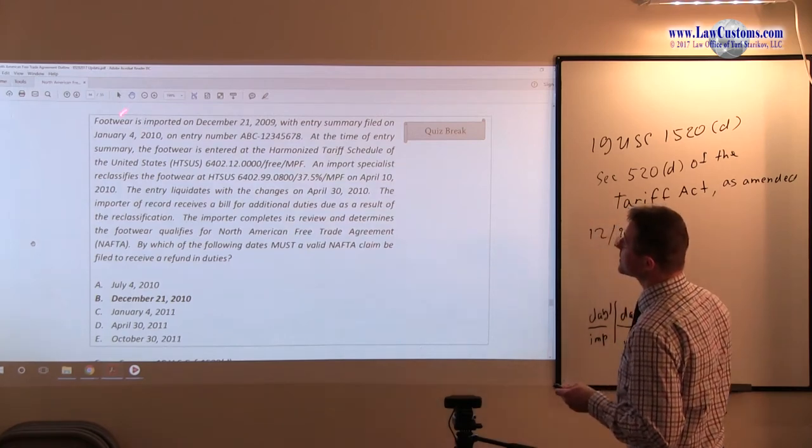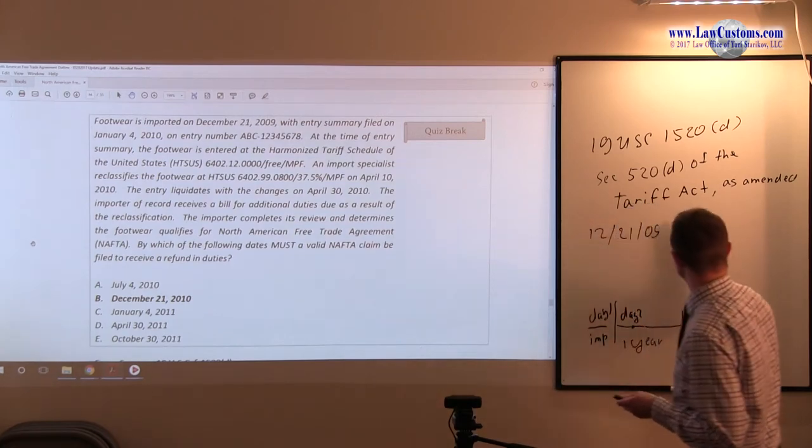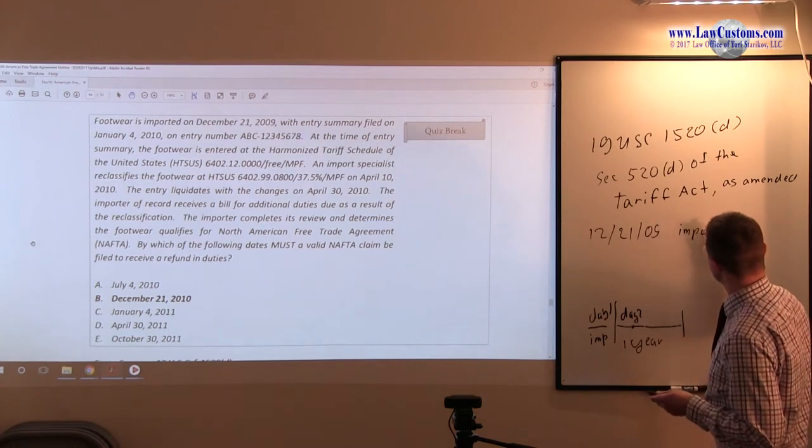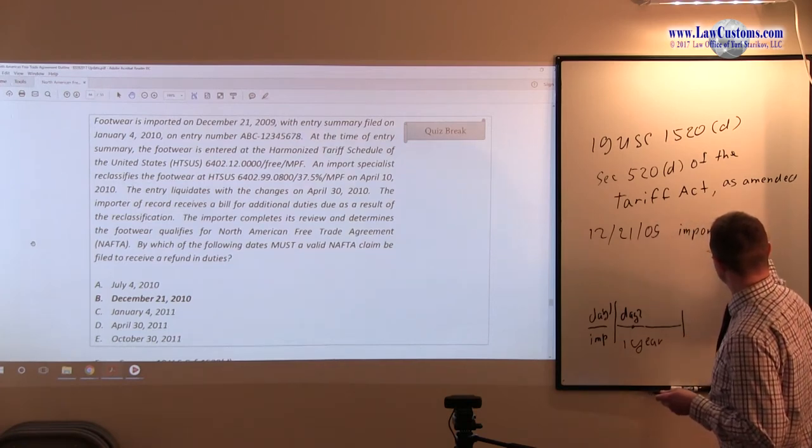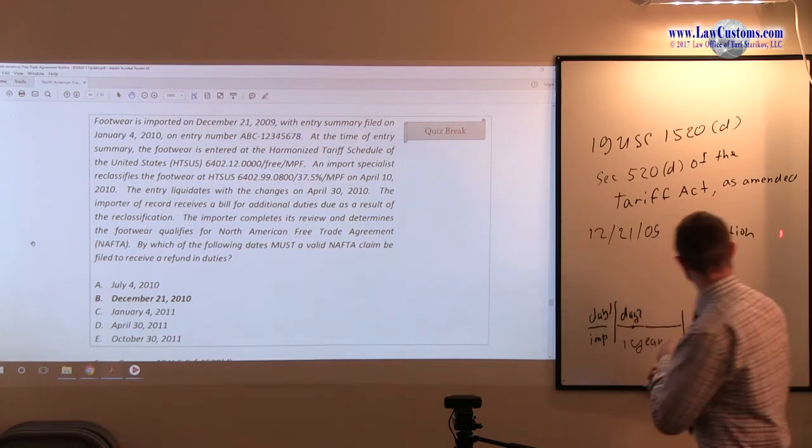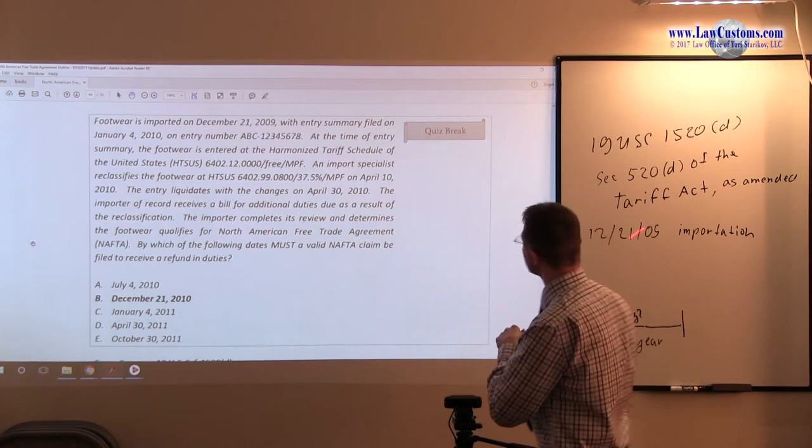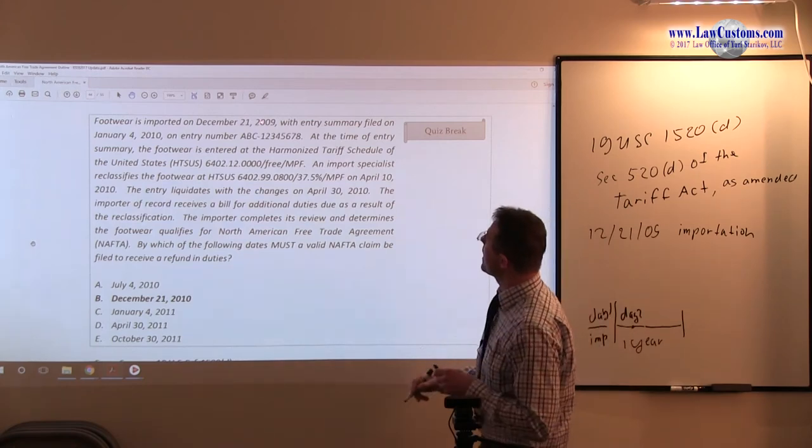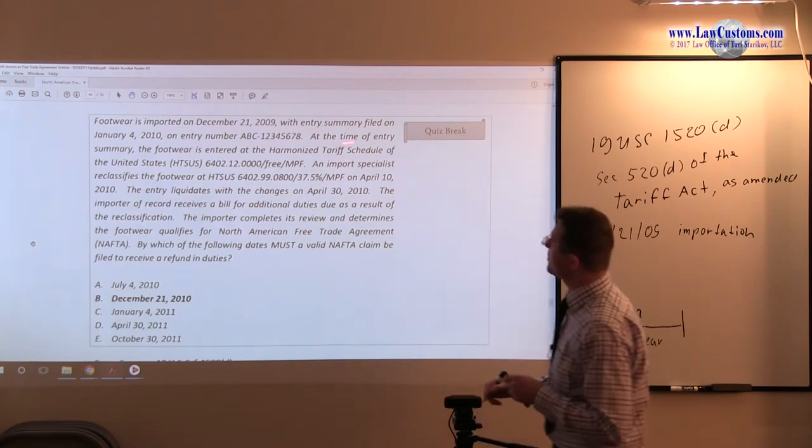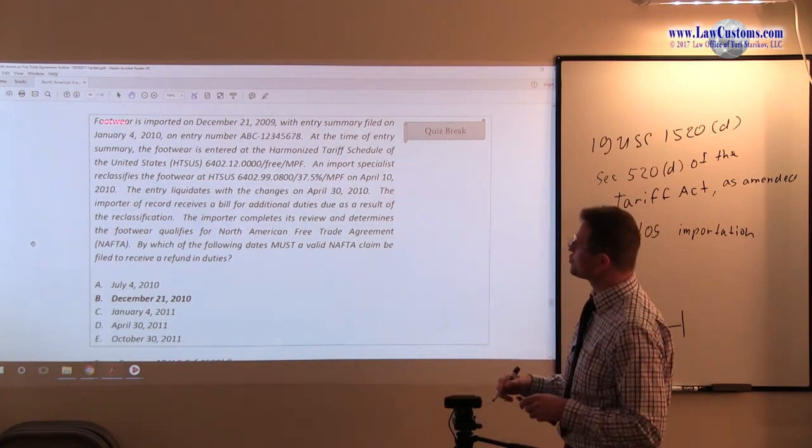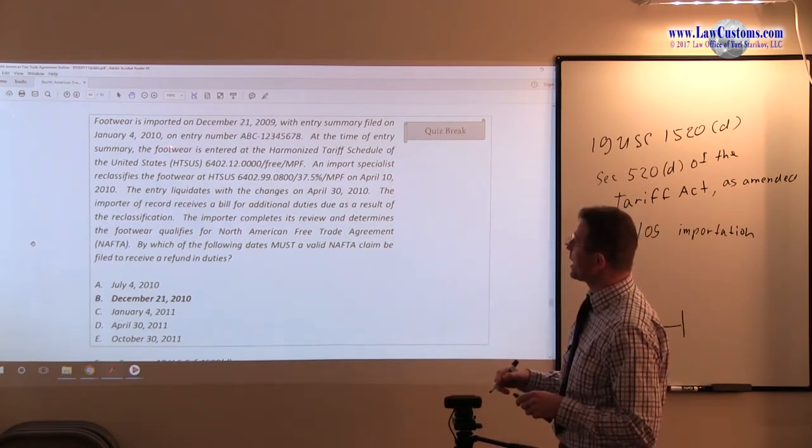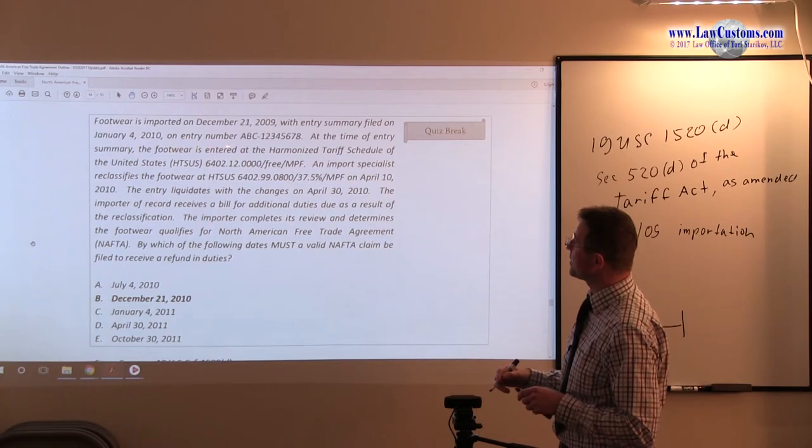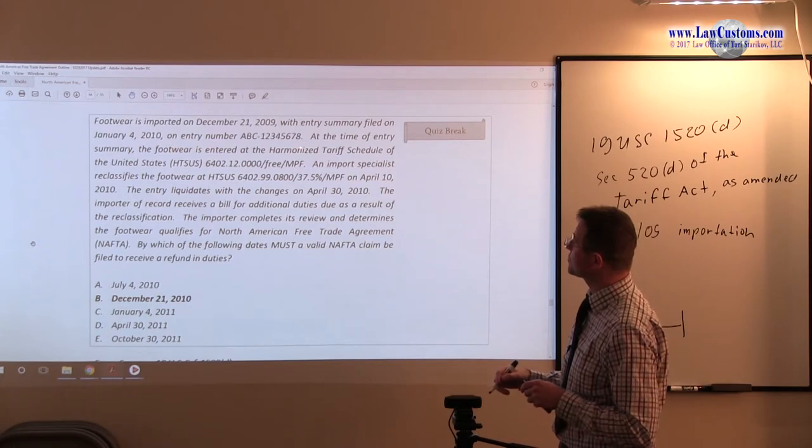This is day of importation. So that's relevant, right? With entry summary filed on January 4th, on entry number and such, so-and-so.